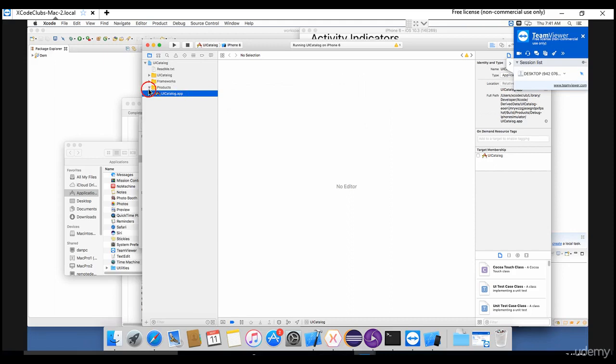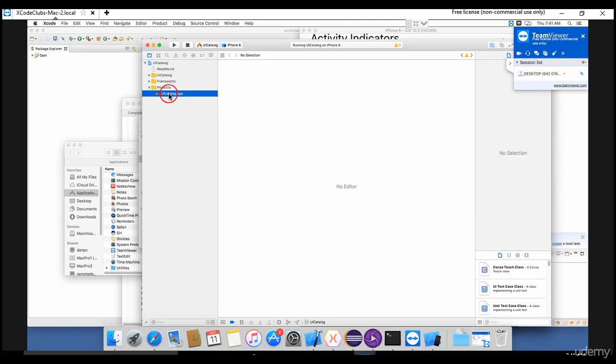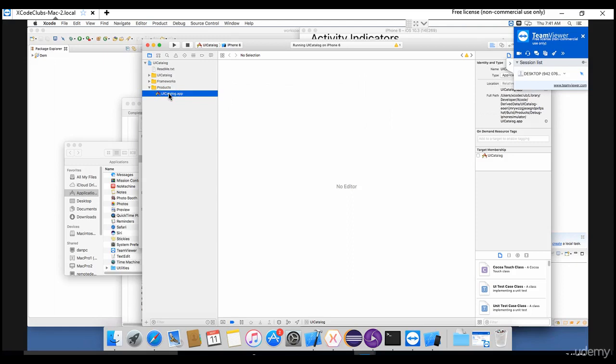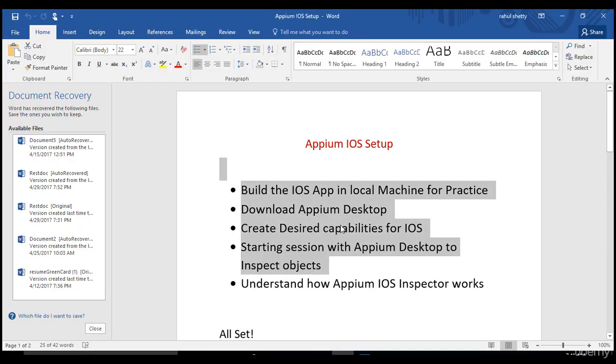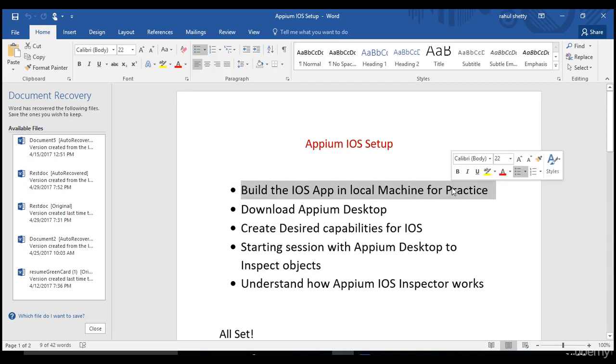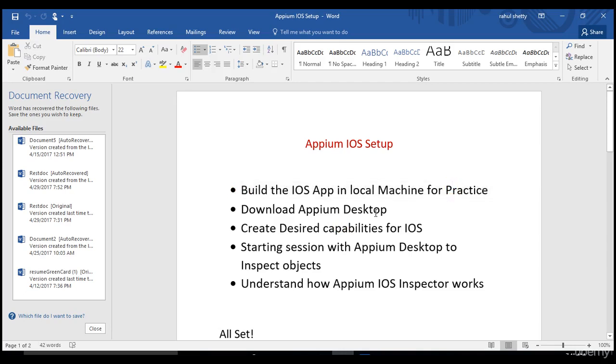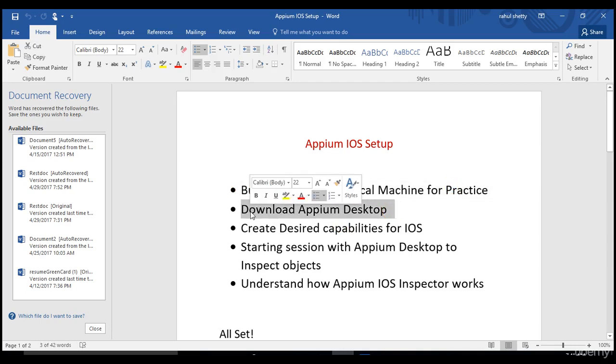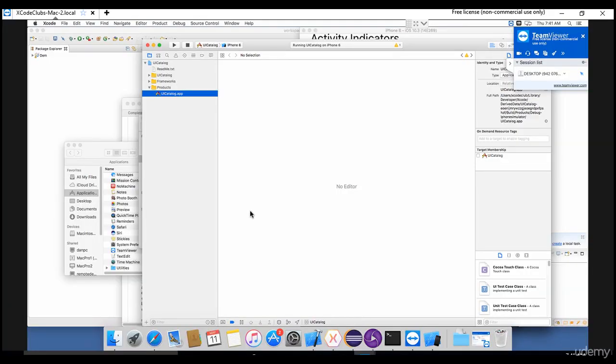Even in real time, developers just give you that GitHub app or iOS app. You need to import that into Xcode and create this under the products folder. You will see that app - this is how you can create an app from the developer iOS code. Let's go back to our document. We have successfully built the iOS app in our local machine for practice. In the next lecture, let's download Appium Desktop. Let's see what is Appium Desktop and how it helps in our automation. Thank you.